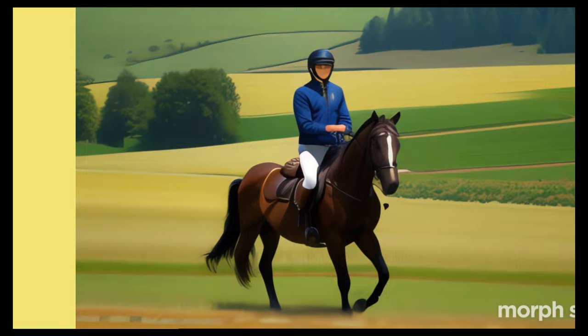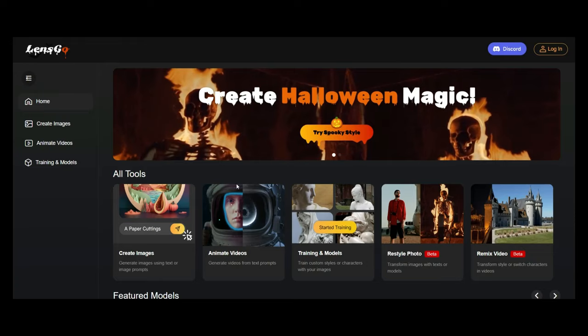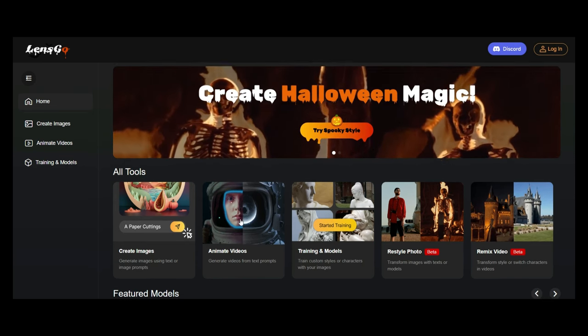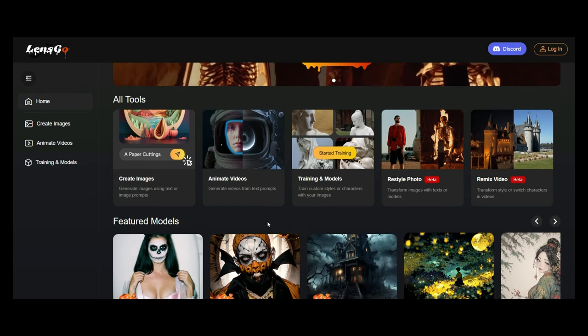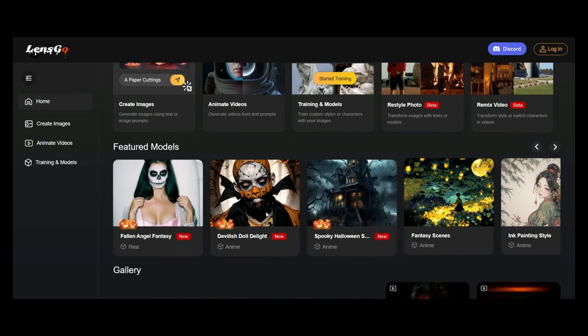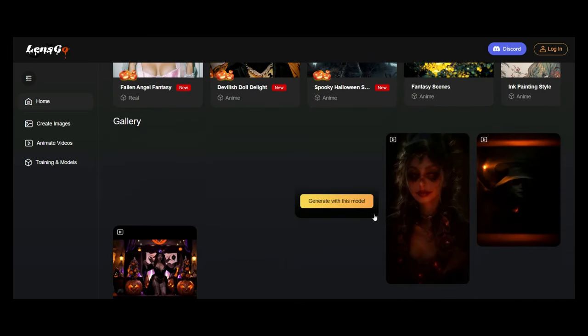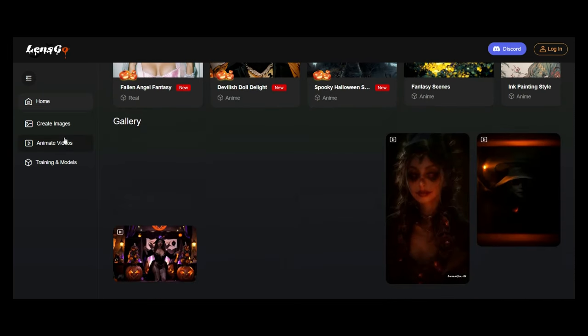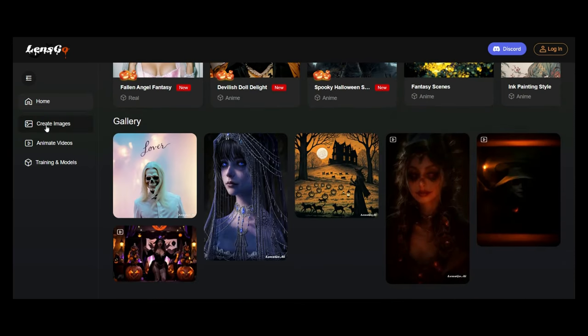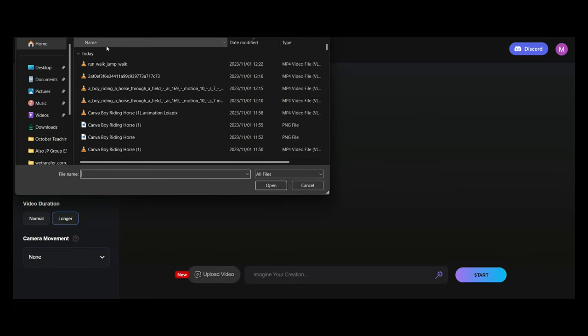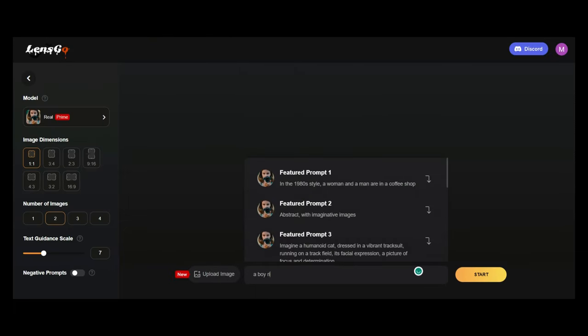Then finally, we have Lens Go. Okay, this is another text to video generator, and you can create images as well. Very similar in look and feel to runway. What we're going to do is go to the animate videos function. Now we have a choice, we can upload an image over here, or we can just put in a prompt. So let's go ahead, add a prompt and see what it creates.